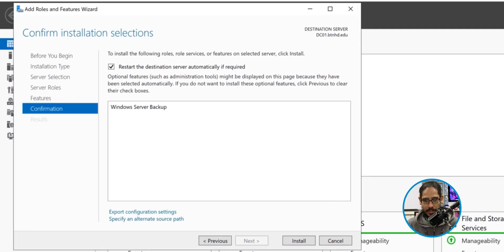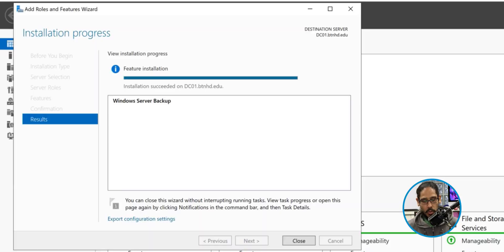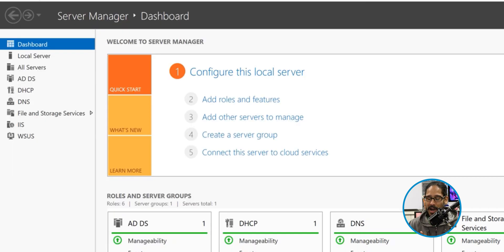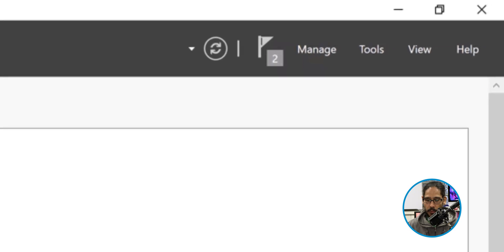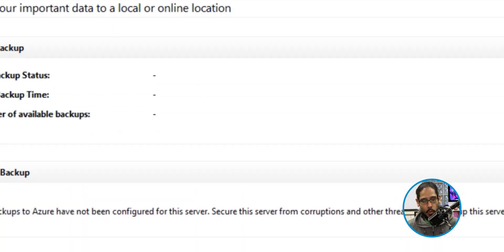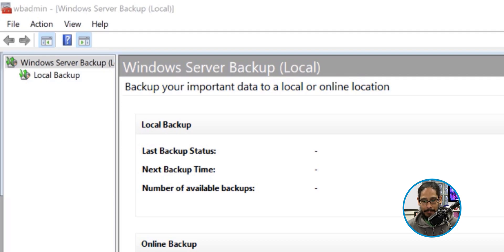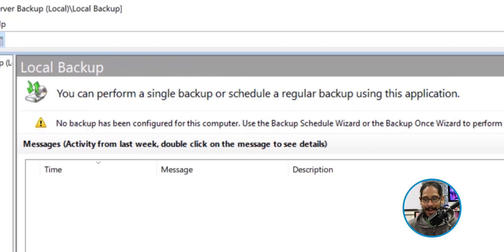Click Install — it's going to start installing. Once it's completed, installation succeeded. Most likely it's not going to restart, but I like checking that off in case it needs it. Click Close. Within Server Manager on the upper right-hand side, click on Tools, locate Windows Server Backup, and click on it. It's going to load up. Click on Local Backup — we don't have any backups yet — so on the right-hand side, click on Back Up Once.